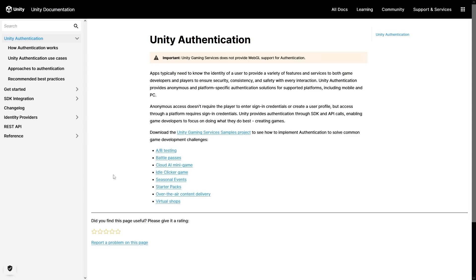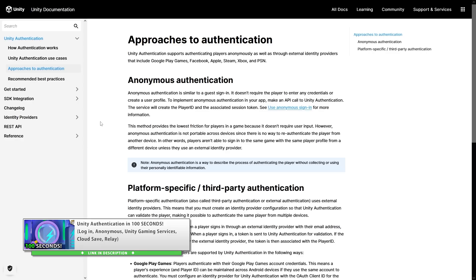Related to that, Unity announced something called Unity Gaming Services — their brand which contains tons of really useful tools, including many for multiplayer. I covered Unity Authentication in a really quick video. This is a required step in working with many of these tools and thankfully it's super easy to use — literally just takes two lines of code and it's done.